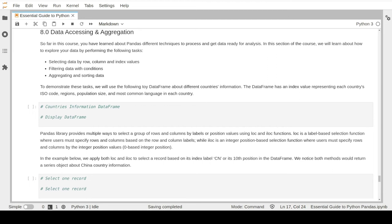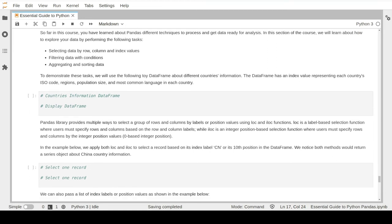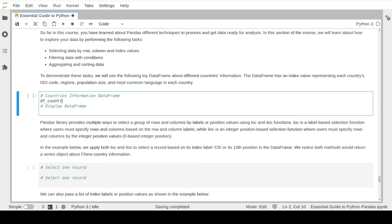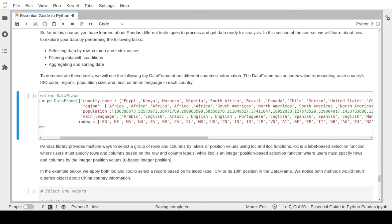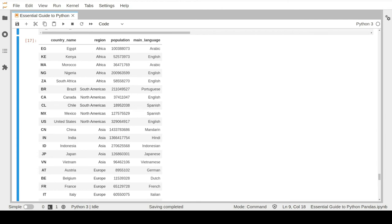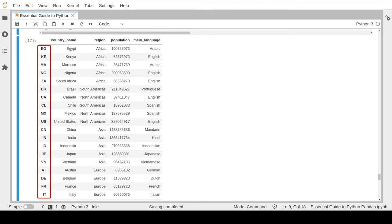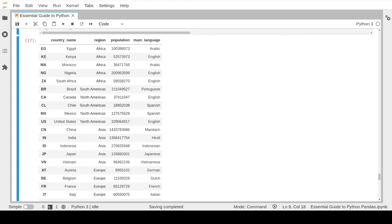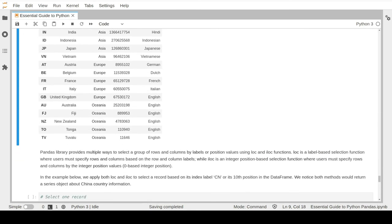To demonstrate these examples we will use a toy dataset about countries information with values about region, population size, language, and so on. This dataset has information about 25 different countries where each country has numerical values such as population and text values like the main language, region, and name. Also notice that we replaced the default numerical index with a predefined index value called the ISO code, which is basically a two-letter code representing the country name.